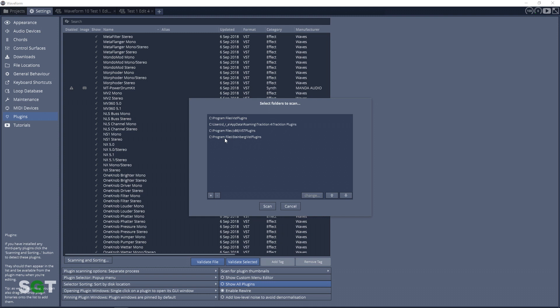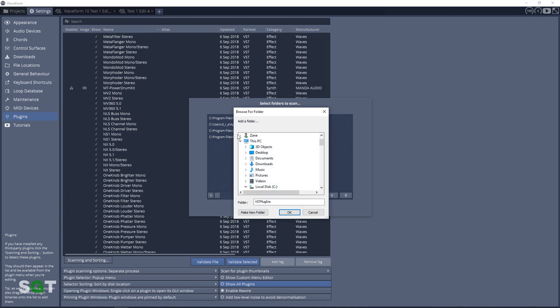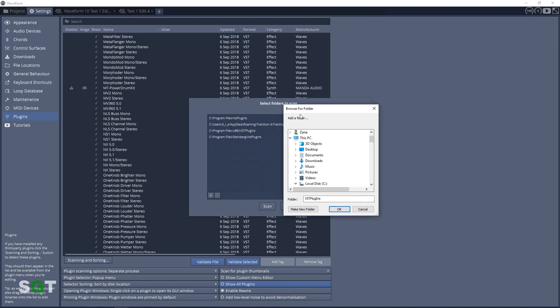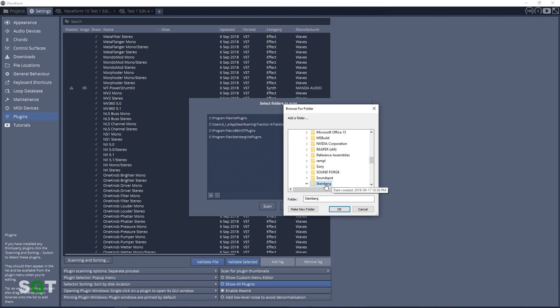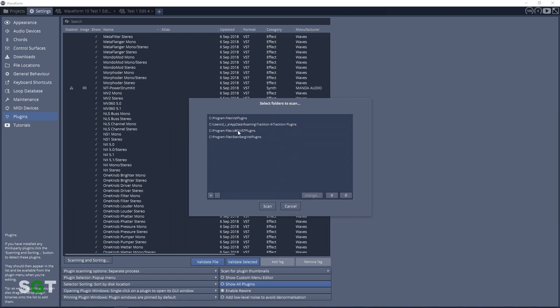We know that we just installed it to the C Program Files Steinberg VST Plugins folder, so we would go through this menu and find Program Files Steinberg VST Plugins and click OK on that. You can do that for whatever plugin folder you want. C Program Files VST Plugins is a common one, and C Program Files x86 VST Plugins is also a common one. So you may want to add those folders if you don't have them already. Once you do have all the folders that you want to scan, just click the Scan button.